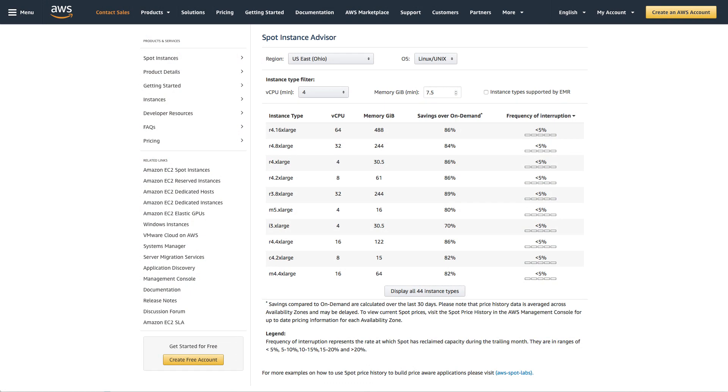So first things first, the reason you need to qualify for spot is because spot is unused EC2 capacity, and spot instances can be interrupted by EC2 with a two-minute notification when EC2 needs that capacity back. So while this doesn't happen all that frequently, you do need to be able to handle interruption in order to use spot effectively.